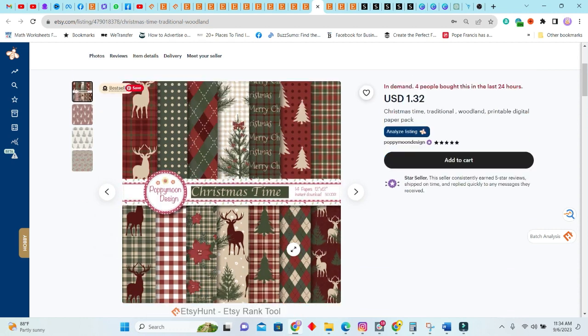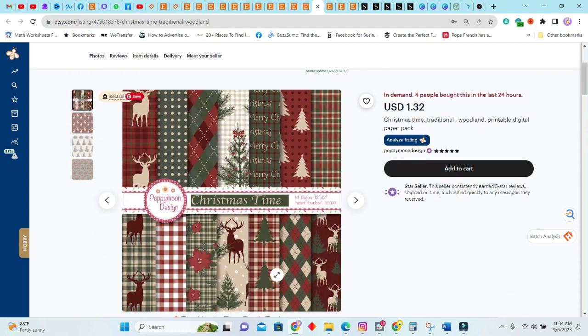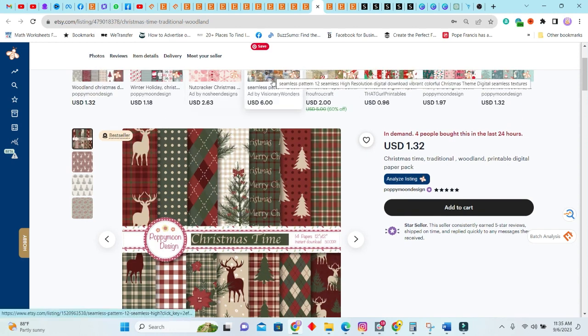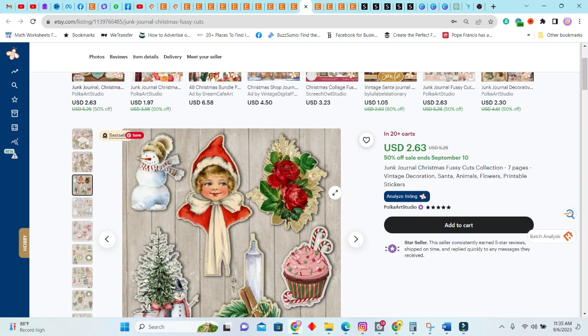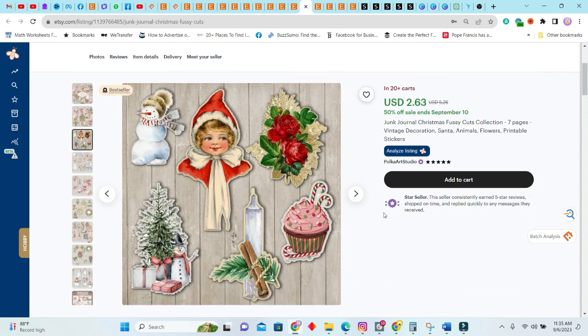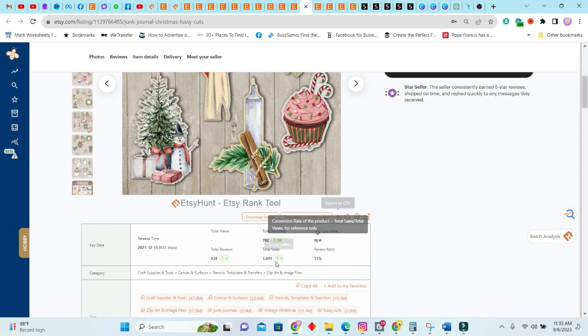It already had two sales in the past seven days and 1,591 sales in total. So guys, this one is being sold pretty good. You can actually create seamless patterns. Again, we have AI to help you with that, so create seamless patterns and sell these patterns as digital files. Next we have a junk journal Christmas fuzzy cuts.